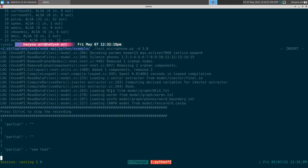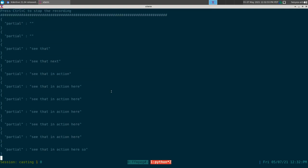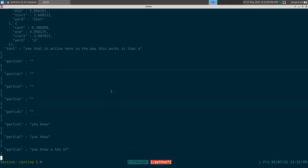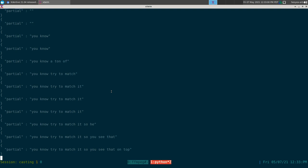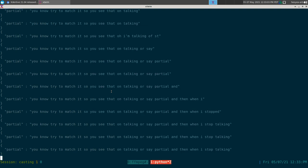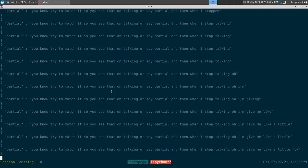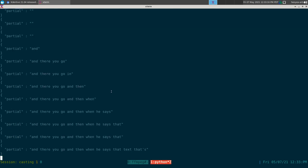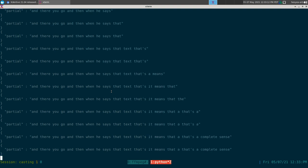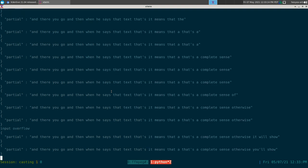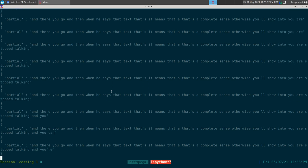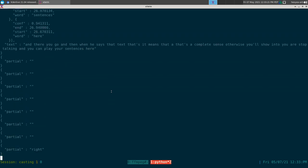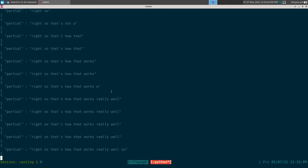You can see it in action here. The way this works is it tries to match what you're saying — it'll show 'partial' while you're talking, and then when you stop it gives you a little output. When it says 'text,' that means it's a complete sentence; otherwise it says 'partial' until you stop talking and complete your sentence.